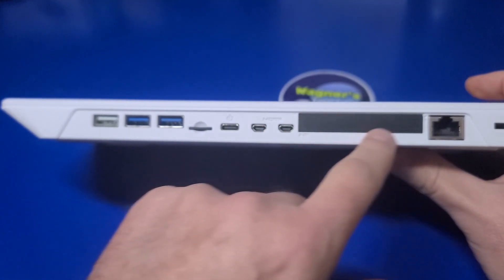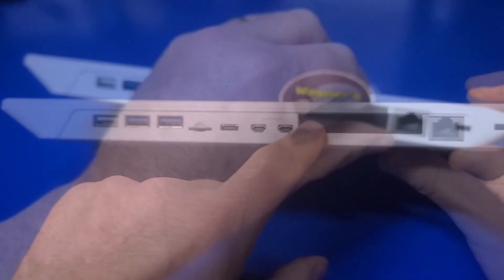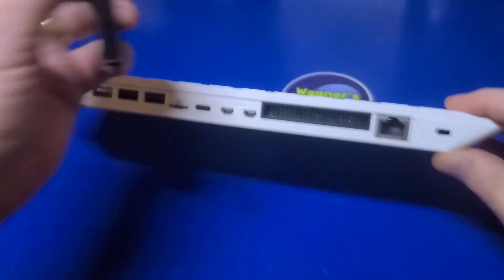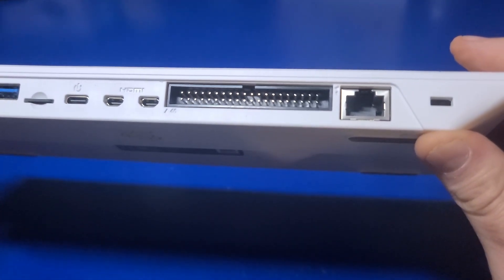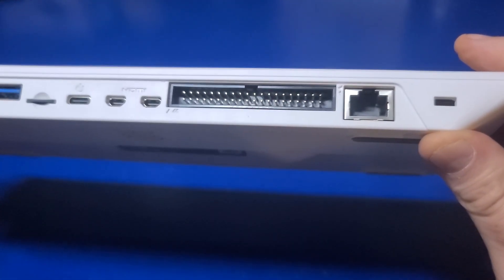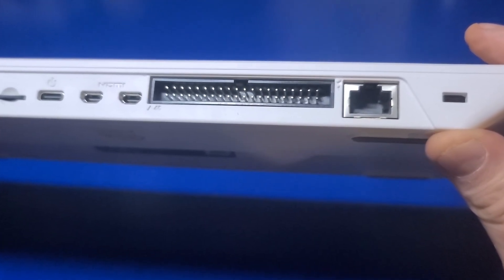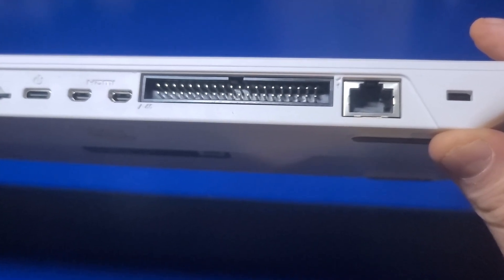There is a rubber cover over the 40-pin GPIO header if you want to use the Pi 500 with your own electronics projects. And there is also a gigabit Ethernet port.